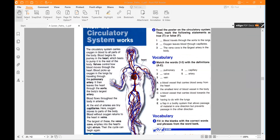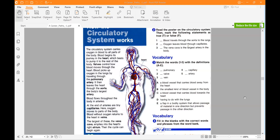The circulatory system carries oxygen in blood to all parts of the body. Blood begins its journey in the heart, which beats to pump it to the rest of the body. Valves control how blood moves through the heart. Blood picks up oxygen in the lungs by travelling through the pulmonary artery. It then leaves the heart through the aorta. Blood flows throughout the body in arteries; at the end of arteries are tiny capillaries where oxygen moves to parts of the body. Blood without oxygen returns to the heart in veins. The largest of these, the vena cava, empties into the heart's right atrium. Then the cycle can begin again.